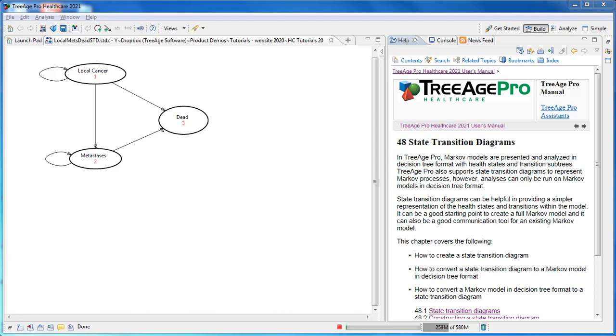State Transition Diagrams allow you to conceptualize and visually communicate Markov models, specifically the health states and transitions between them. This State Transition Diagram has three health states with transitions between them. It can be converted in one click to a Markov model where you can add more details.